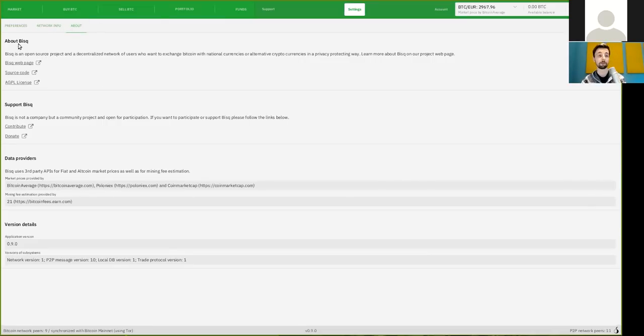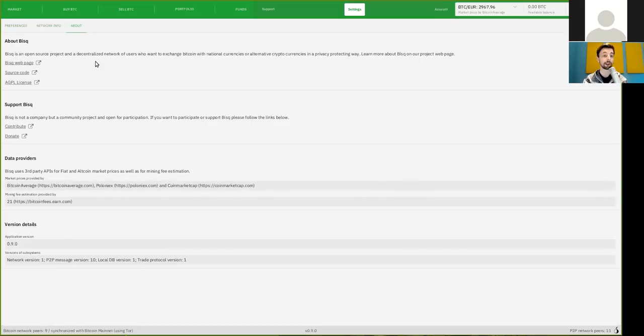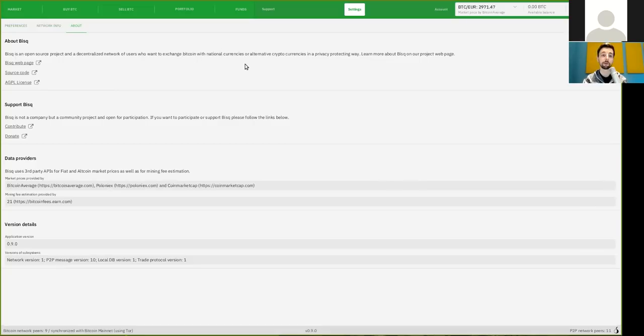In the About tab, you can see all the information that you would require about BISC, an open-source project and a decentralized network of users who want to exchange Bitcoin with national shitcoins or alternative shitcoins in privacy-protective way.